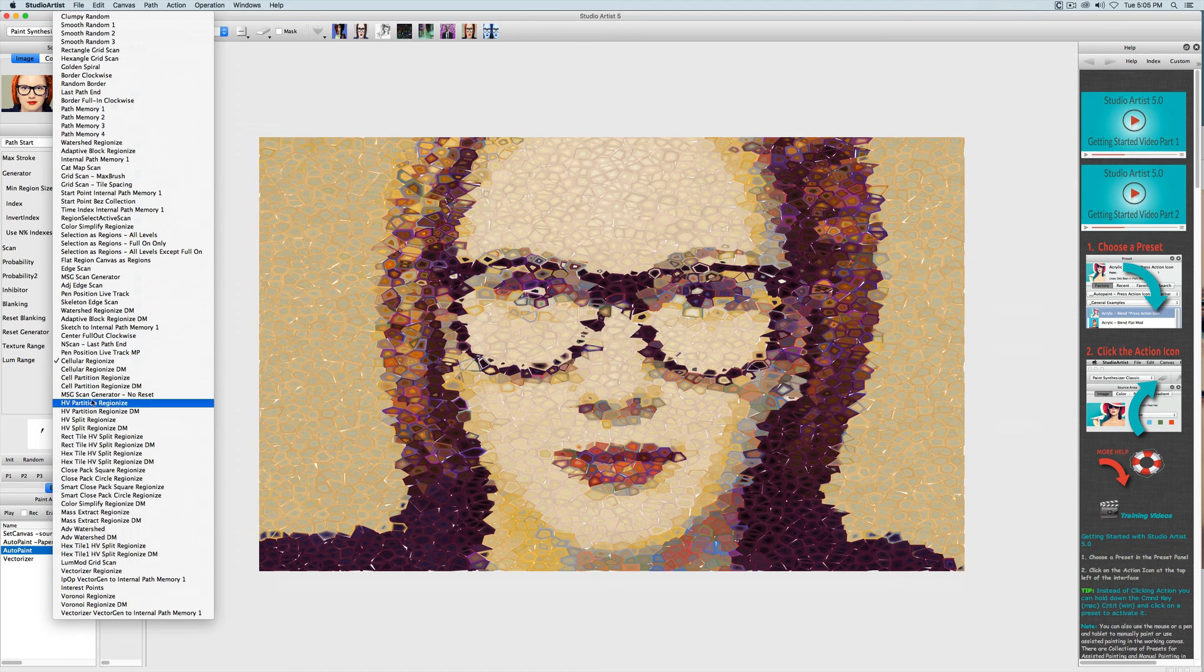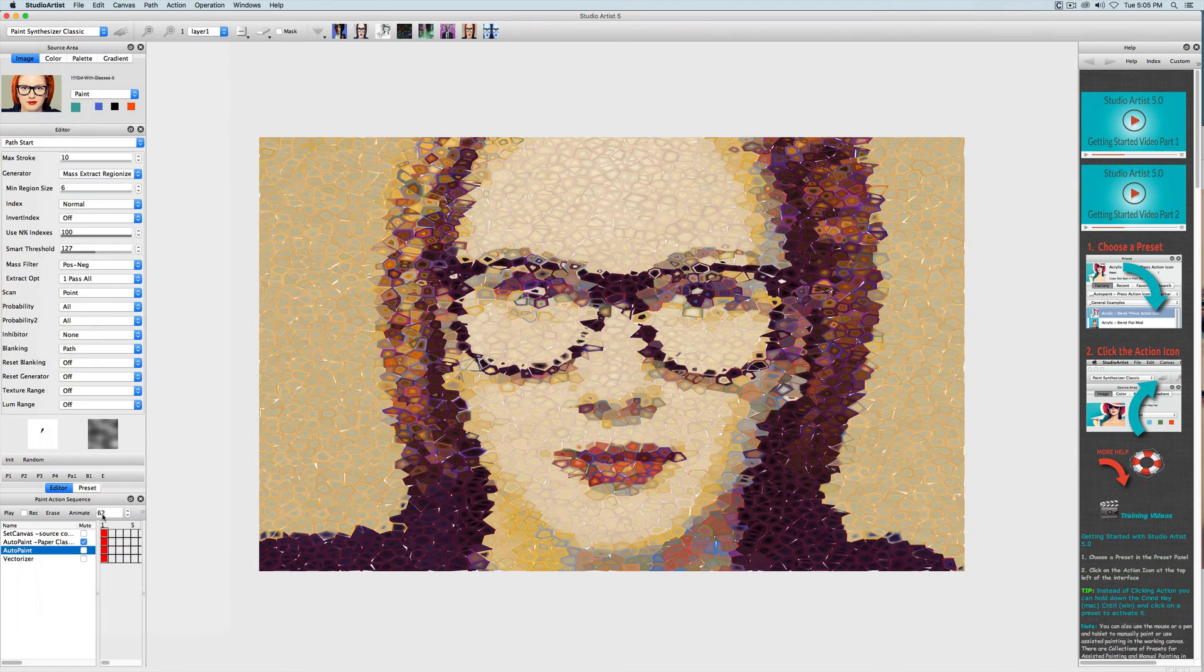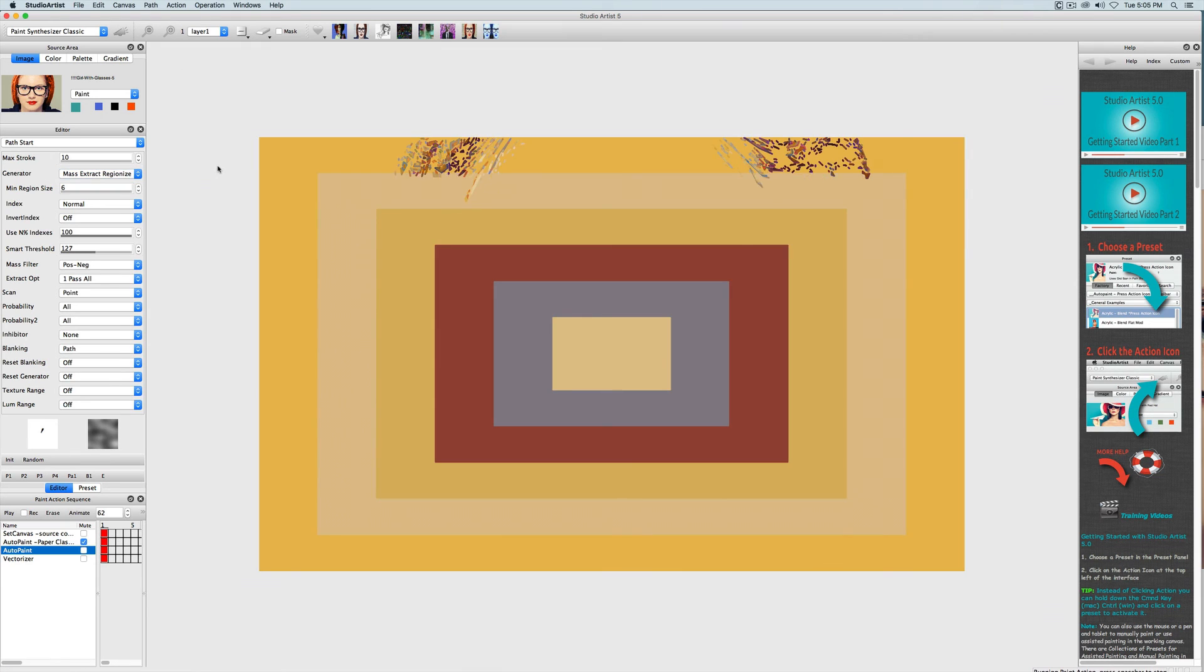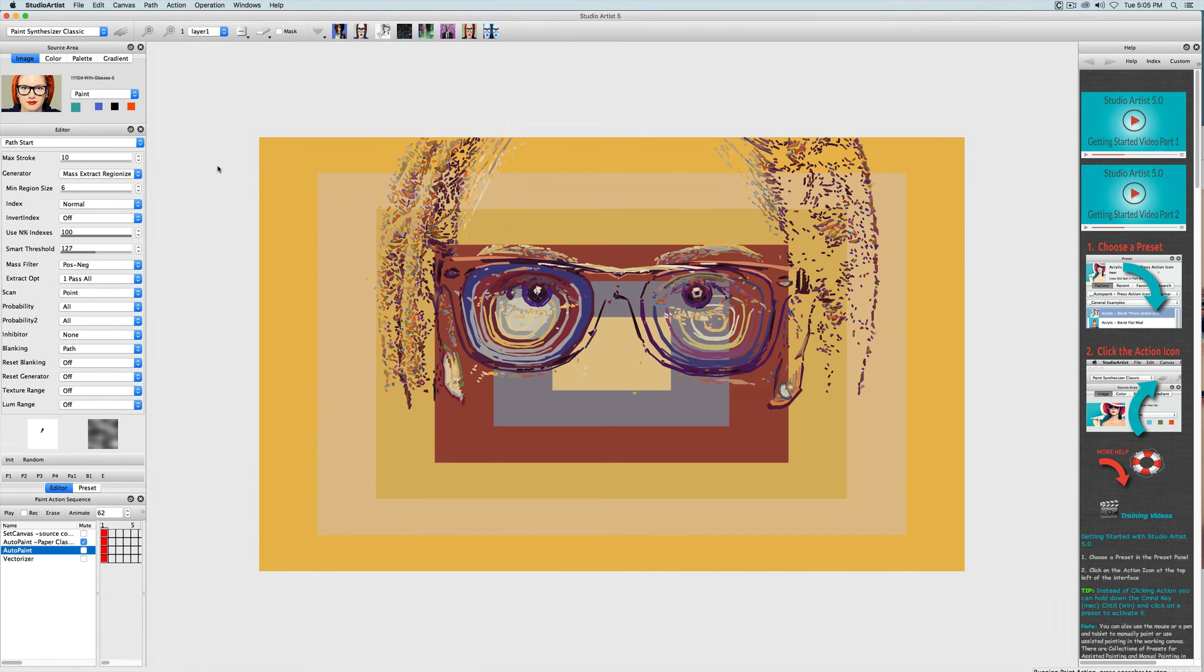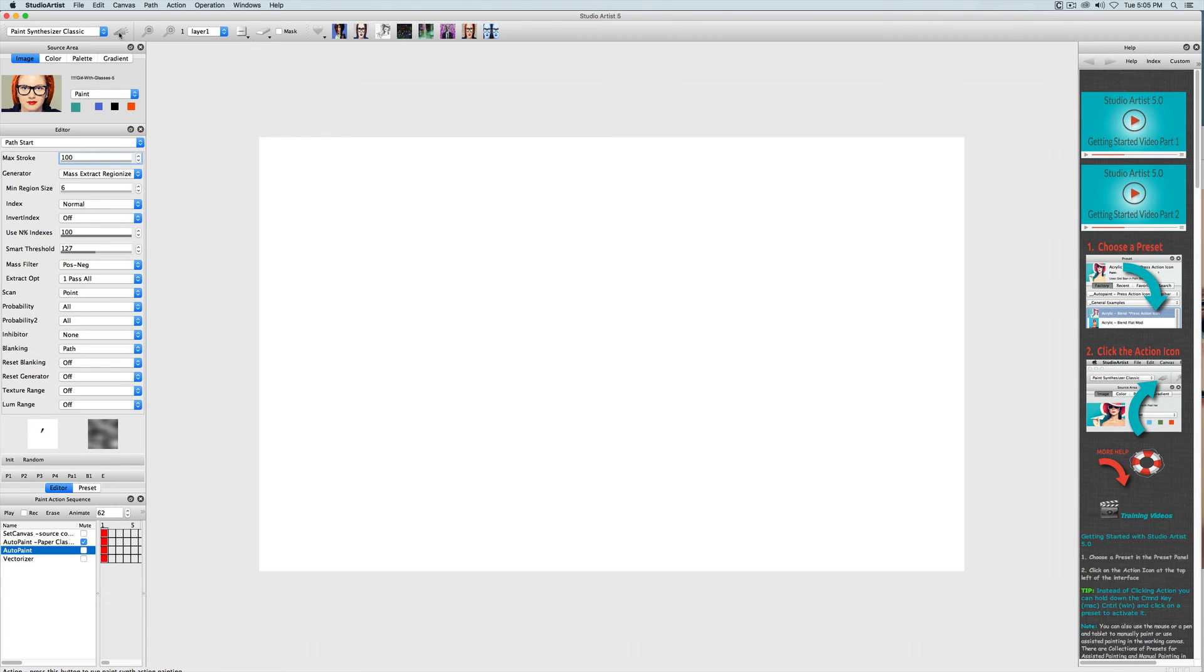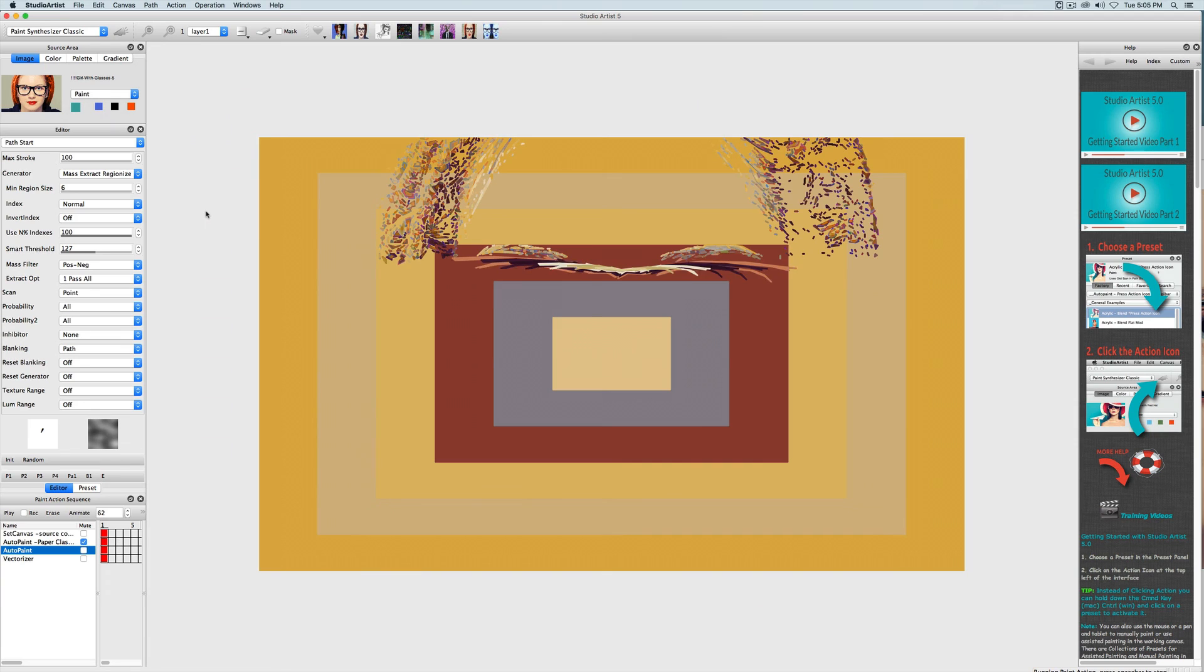Next we can try a mass extract regionizer. And you can see that this is very different from the other one. Also notice this generator has different algorithms. So let's try a few. This generator has a threshold and you can adjust that as well.